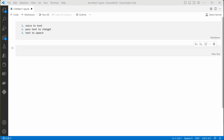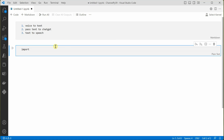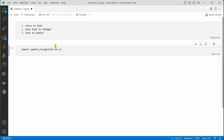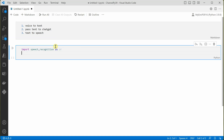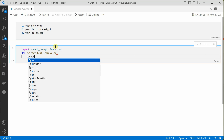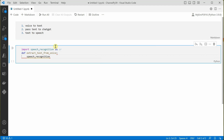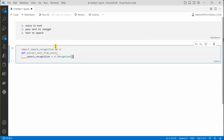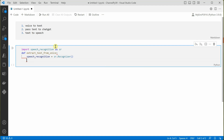Let's add a code cell and start typing the code. The very first thing we need is to import speech_recognition and alias it as sr. Then we need to define a function which will extract text from voice. We'll create a speech recognizer using sr.Recognizer(). Once we have the instance of speech recognition, we need to read the voice from the source, which is our microphone, using sr.Microphone() as source.